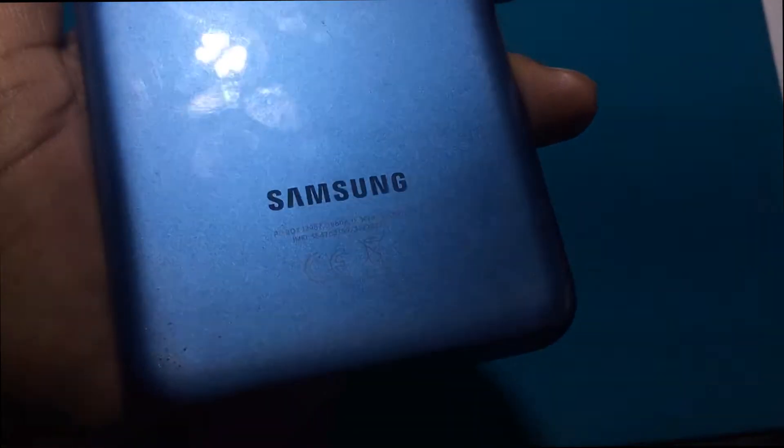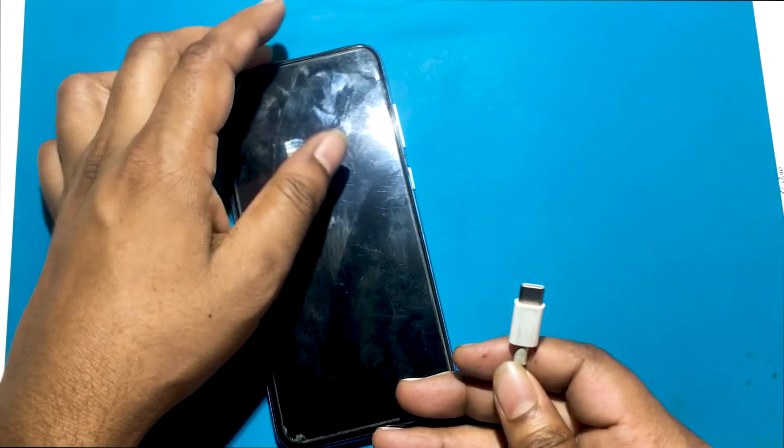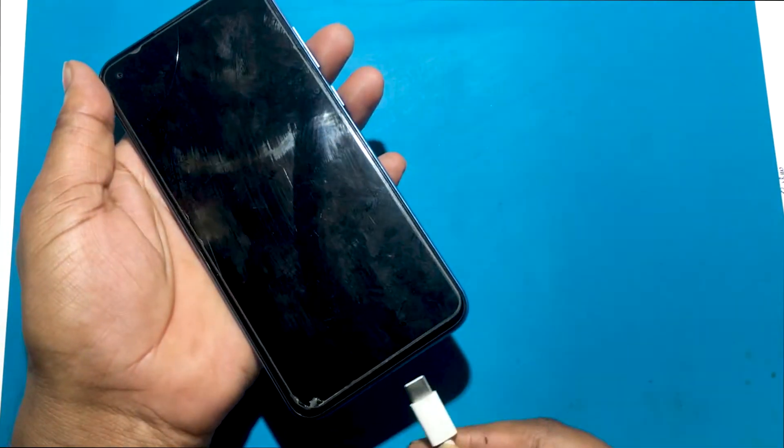So let's start the video on how to unlock the phone via hard reset if you forget the phone password. Now I will show you how to unlock this model smartphone.